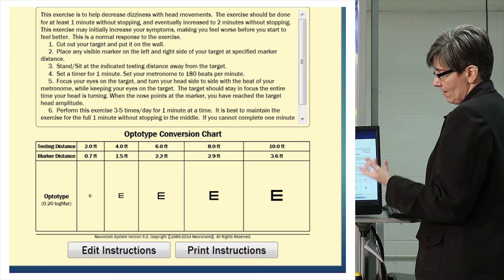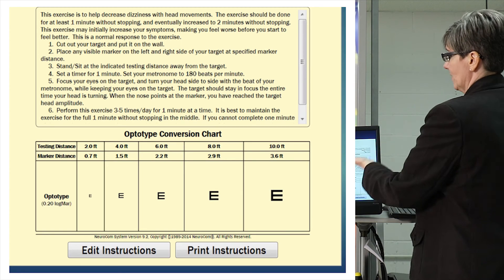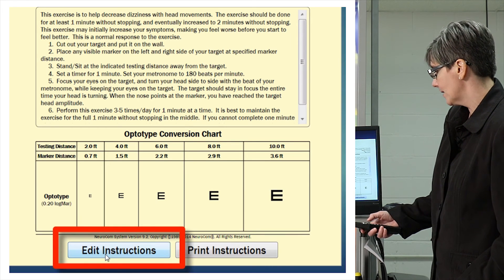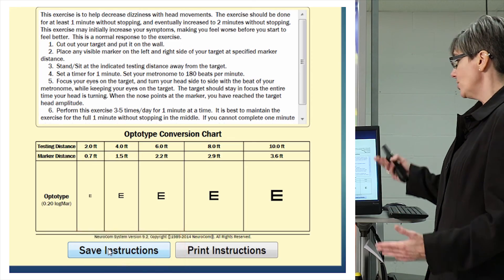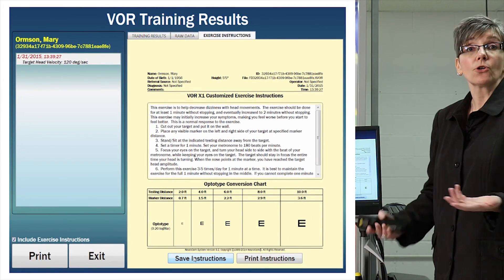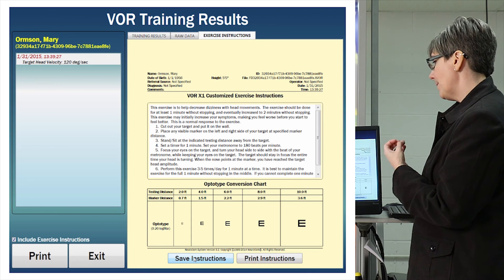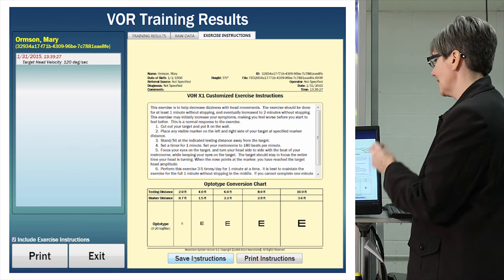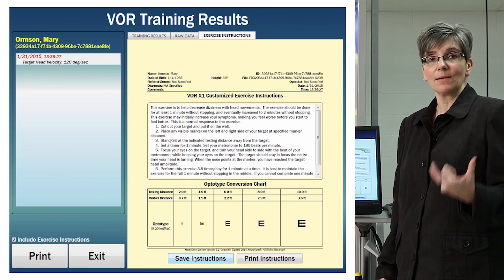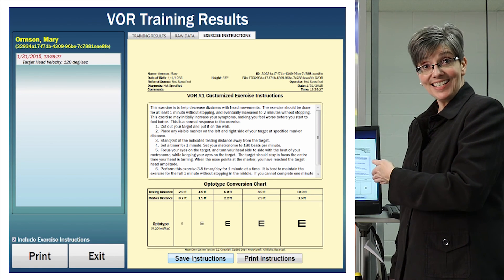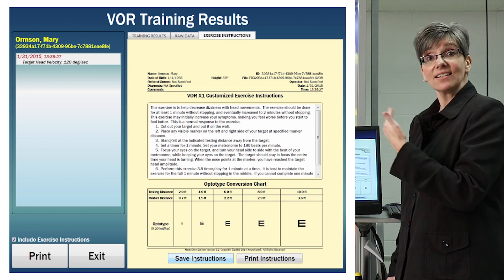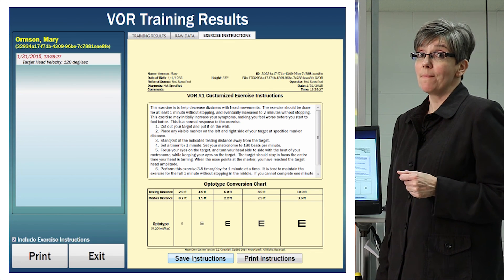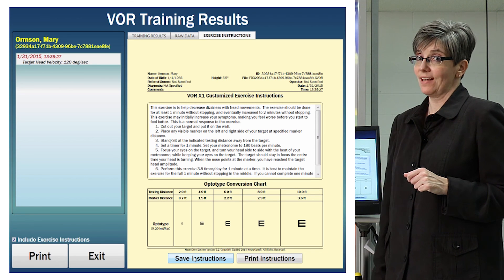If your therapy clinic performs exercises differently than indicated on these instructions, the exercise instructions are completely editable — click on 'edit instructions' and you can modify them for your own clinic use. The instructions also give the patient the opportunity to set their metronome based on the exact point of retinal slip determined during GST testing. As training advances and we save the exercise, that updated instruction will carry over for GST training and appear on the patient's exercise instructions.